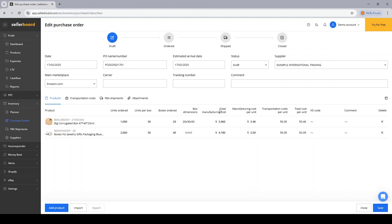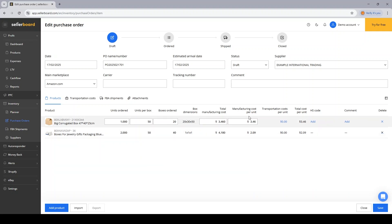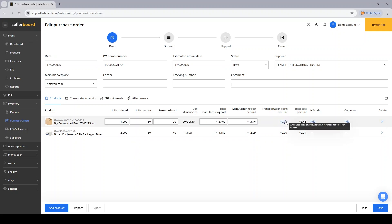Then Sellerboard will show me my total manufacturing cost based on the cost of goods that was input for these products previously. And we'll compute the manufacturing cost per unit.